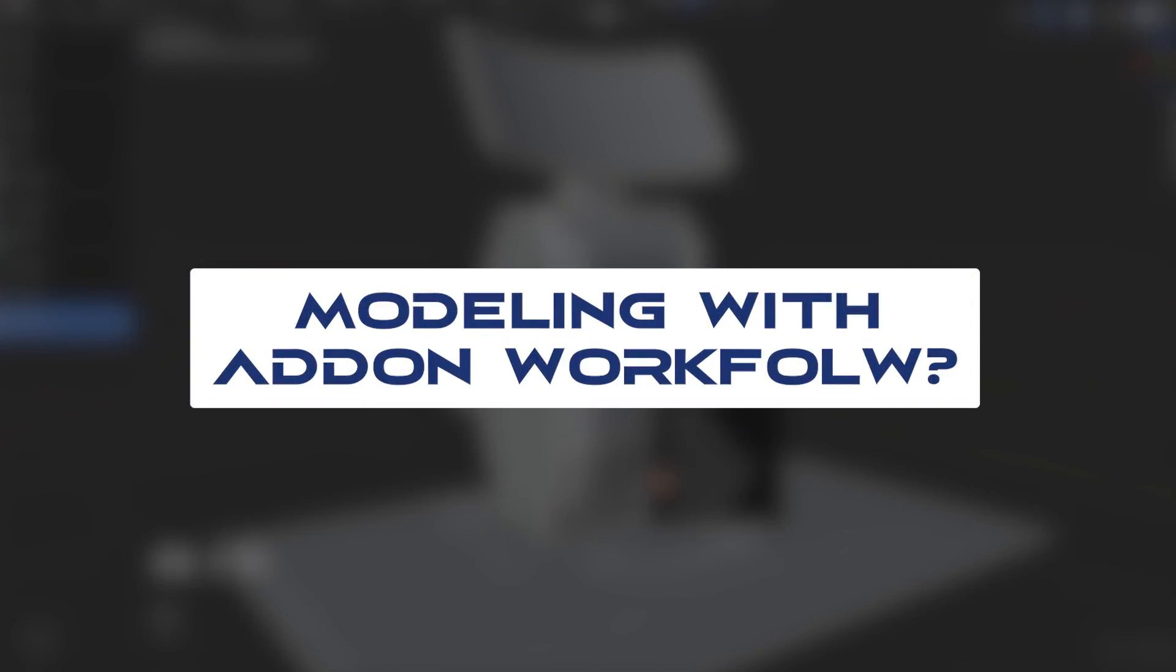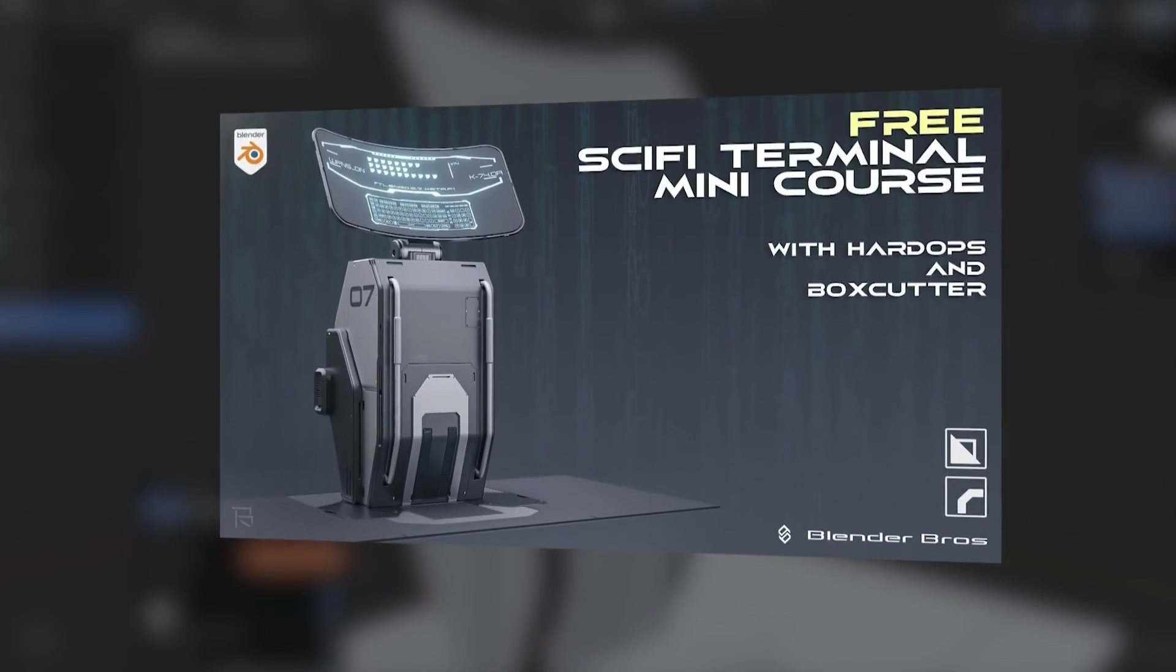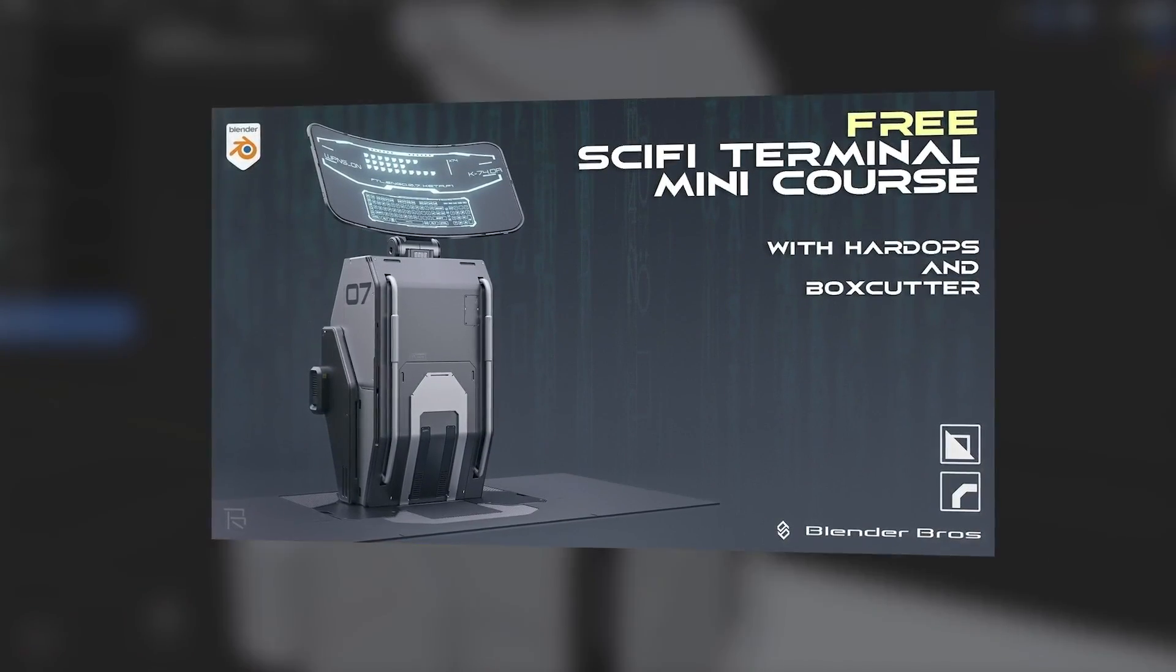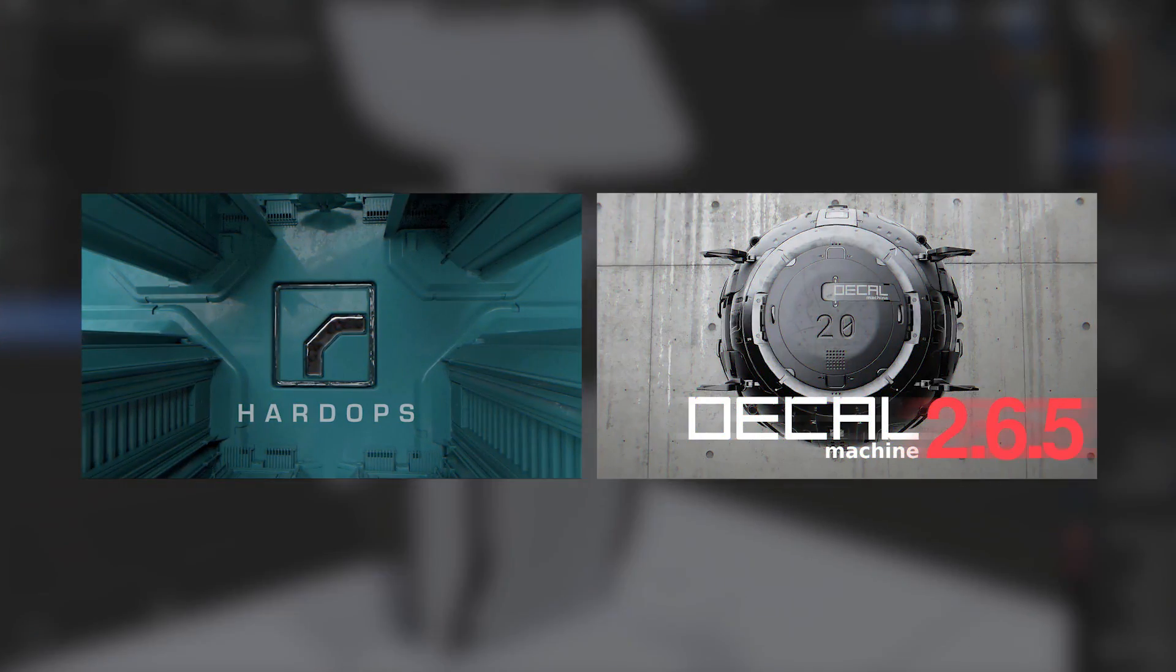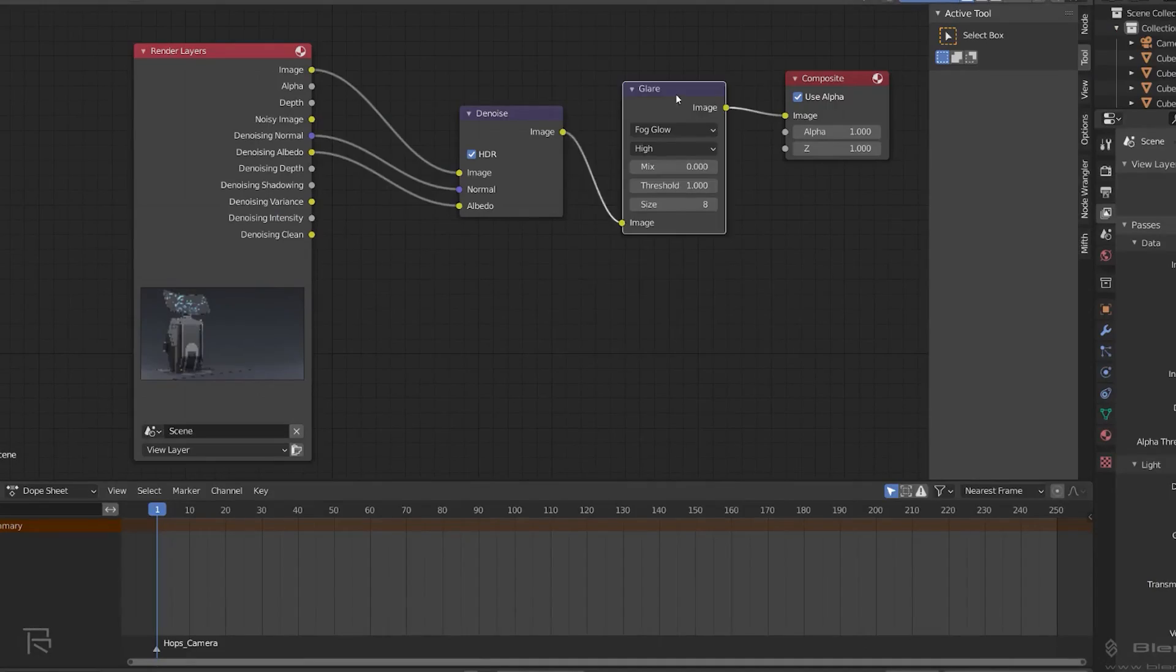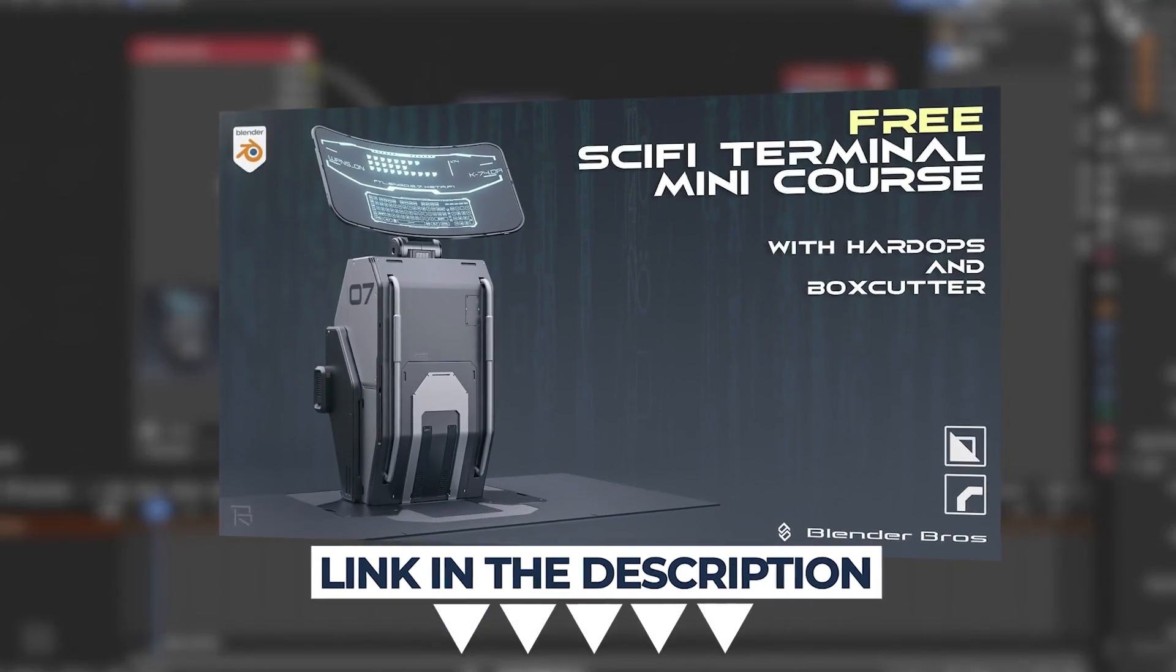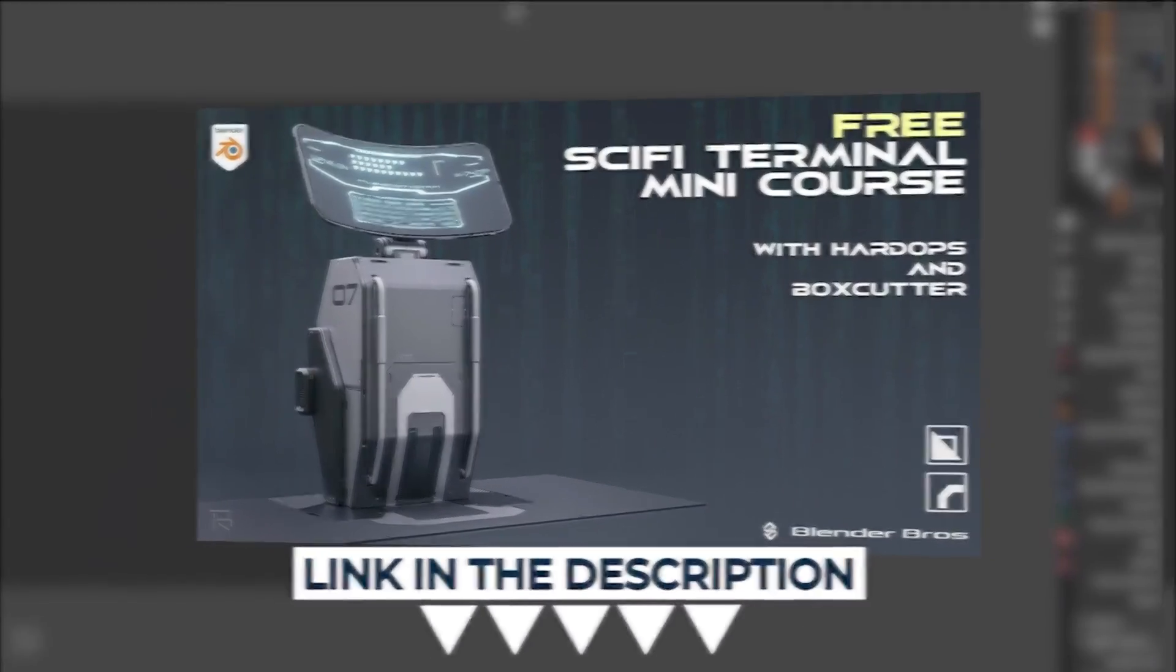Now if you are into an add-on workflow, check our free terminal course. It's fantastic, we use Hard Ops, Decal Machine, there's rendering as well, post-processing. It's a fantastic mini course, it's free and the link is in the video description.